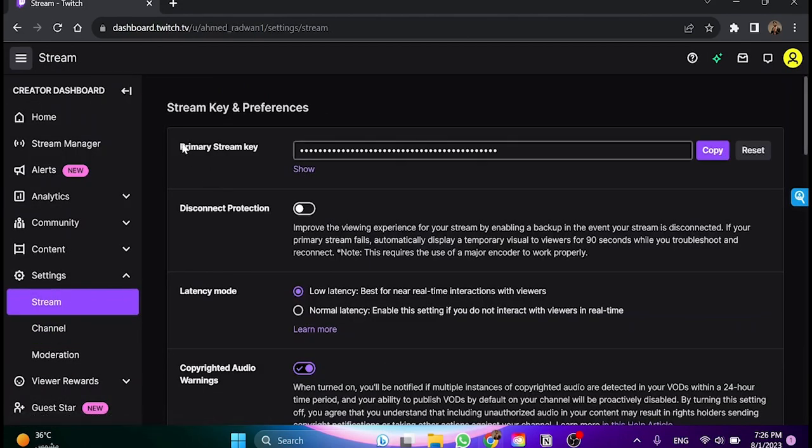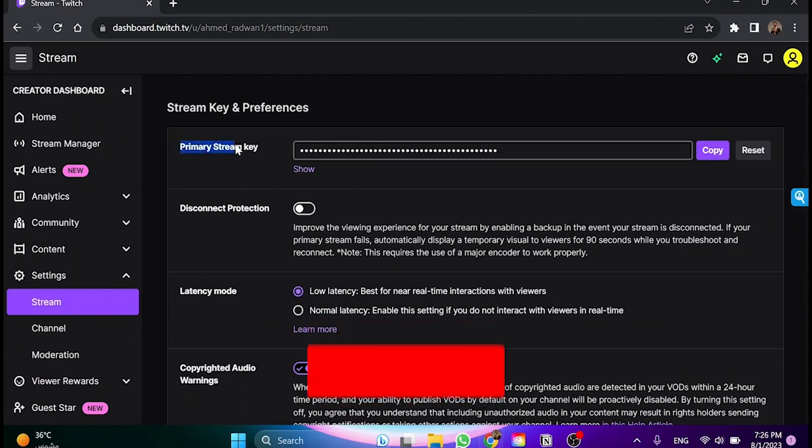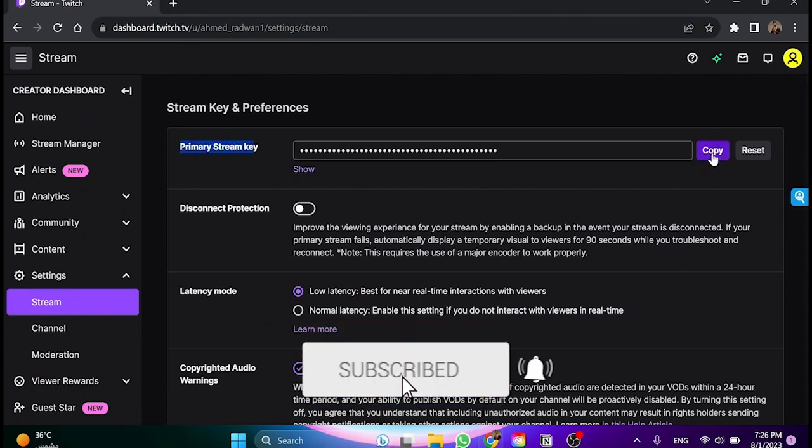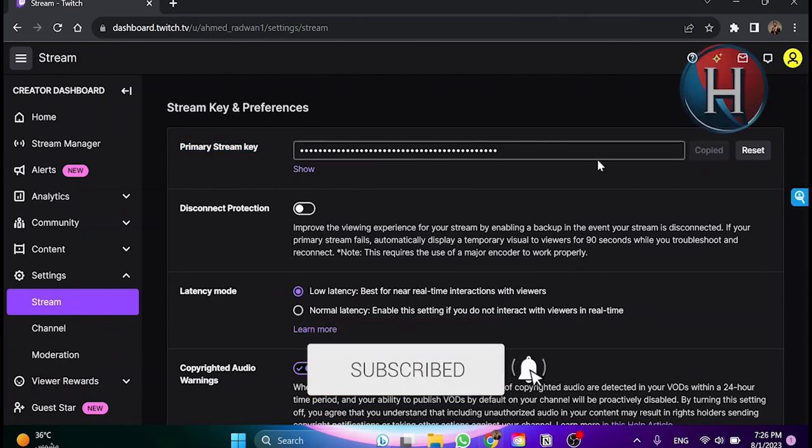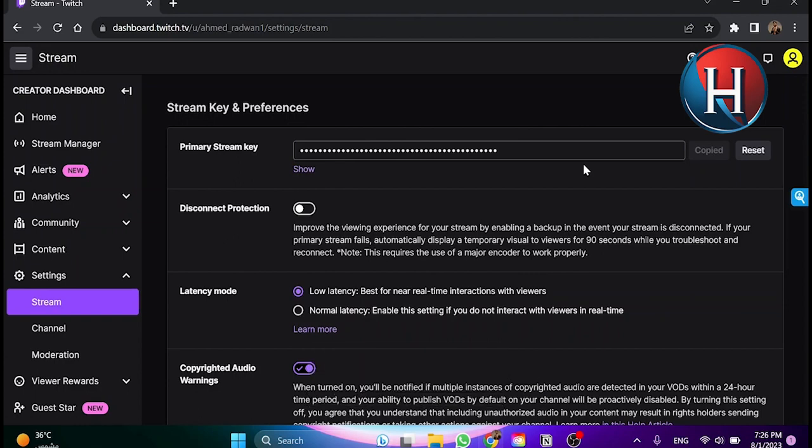As you can see, this is the primary stream key. We can now copy this code and we're going to use it with OBS. Once we copy this key,